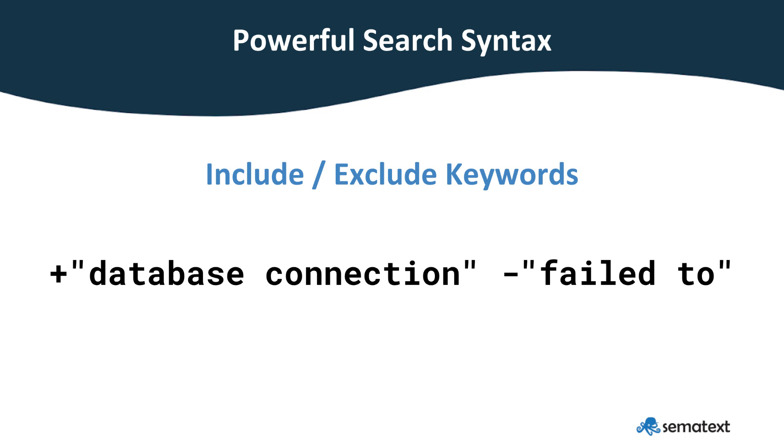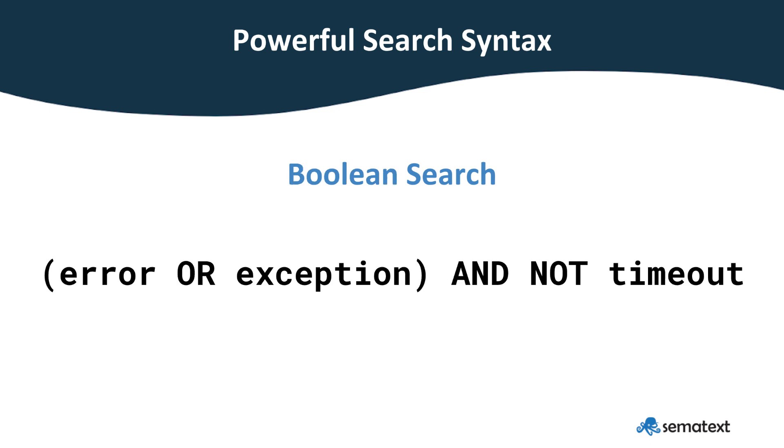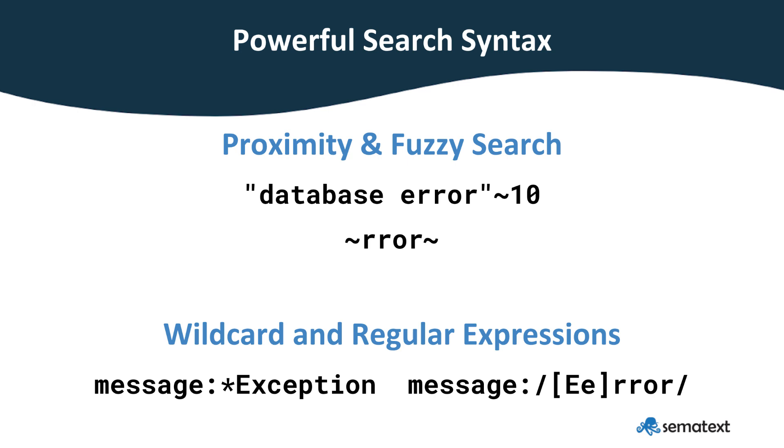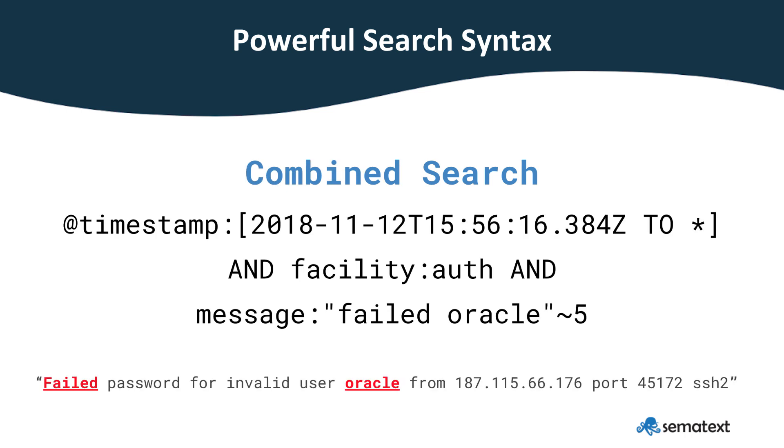You can include and exclude keywords by using plus or minus signs. You can use phrases and fielded search. You can use and or not operators, use proximity, fuzzy, wildcard, range searches, and more. You can build elaborate queries that make use of all of this to zoom in on whatever you are after.